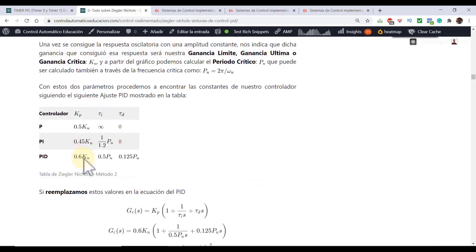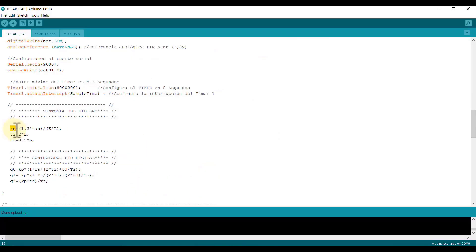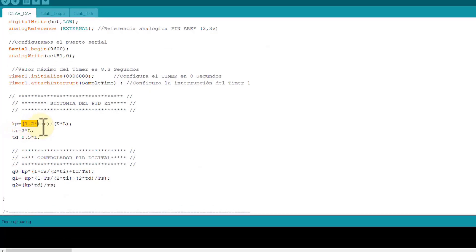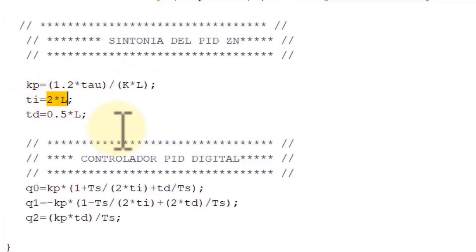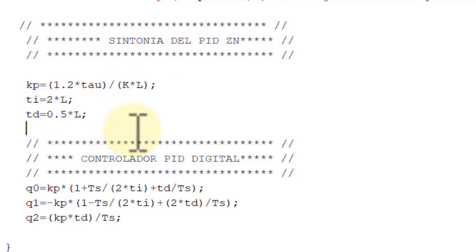Let's see where to place these PDE equations. We have KPERA 1.2 divided by TAU divided by K by L, time integral two times the delay, derivative time 0.5 times the delay.